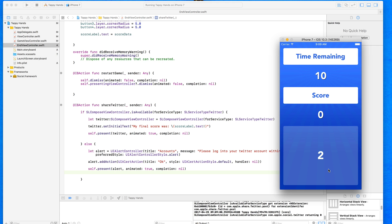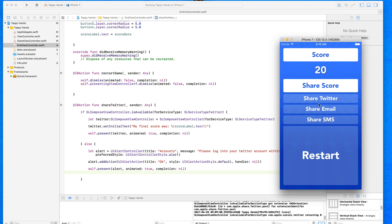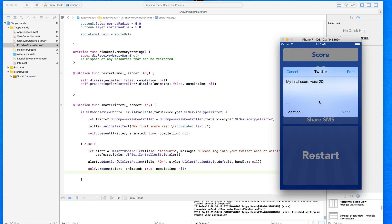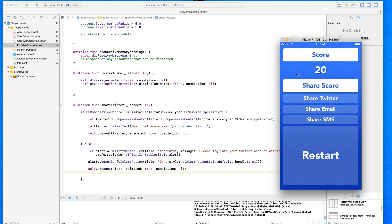I'm now logged into my Twitter account in the simulator settings, so I'll jump back to the application and restart it. I'll play through and aim for a score above my current record of 15 — let's go to 20 — so we can also see the high score update. Now pressing Share to Twitter while logged in, a completely different view appears: the Twitter compose sheet showing 'My final score was 20', pulled directly from the label. I can also choose a location and see remaining characters. I'll cancel so it doesn't actually post.